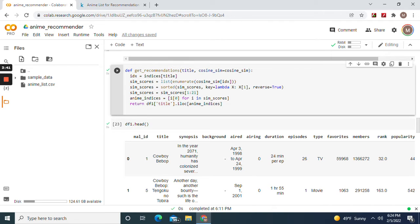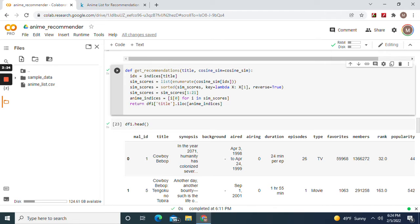index equals indices title. sim_scores, list enumerate cosine_similarity of the index sorted. And always put reverse equals true. If you put false, trust me, you don't want to.